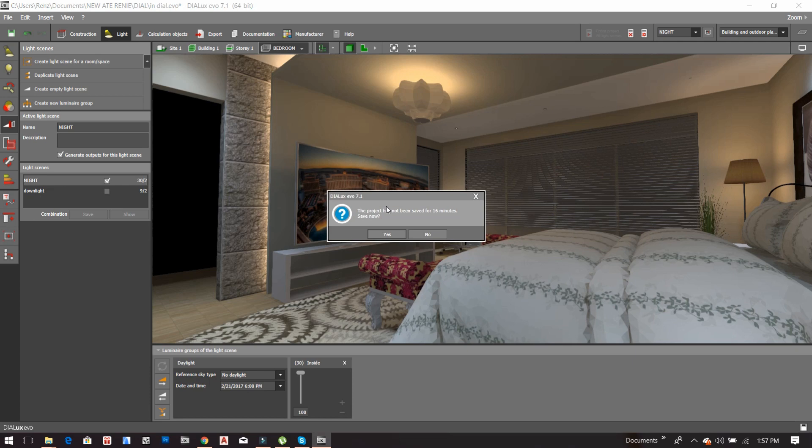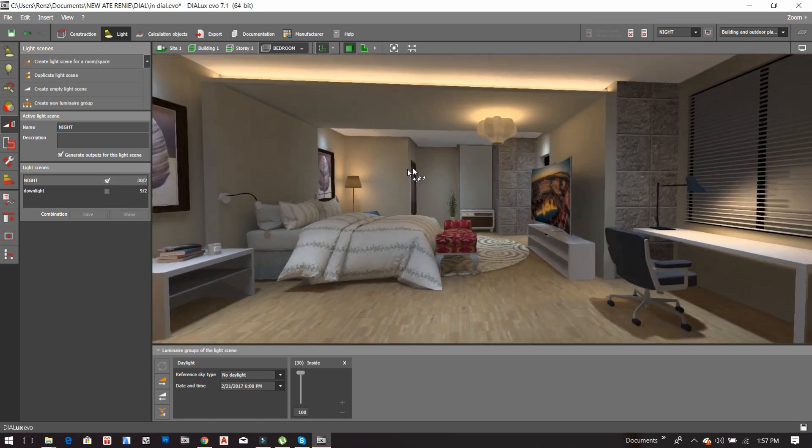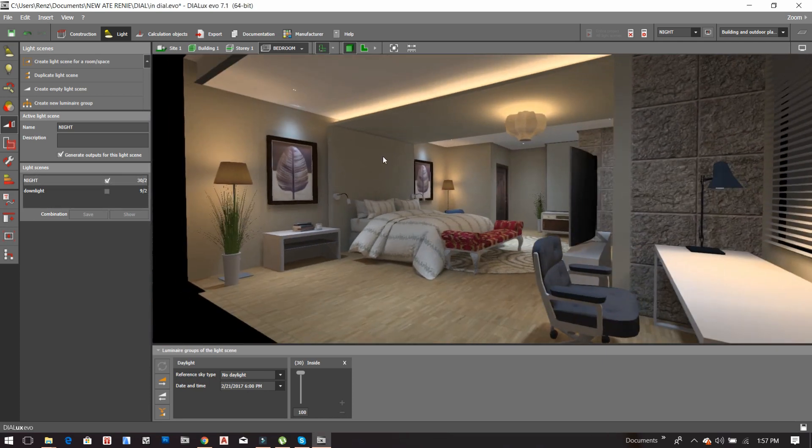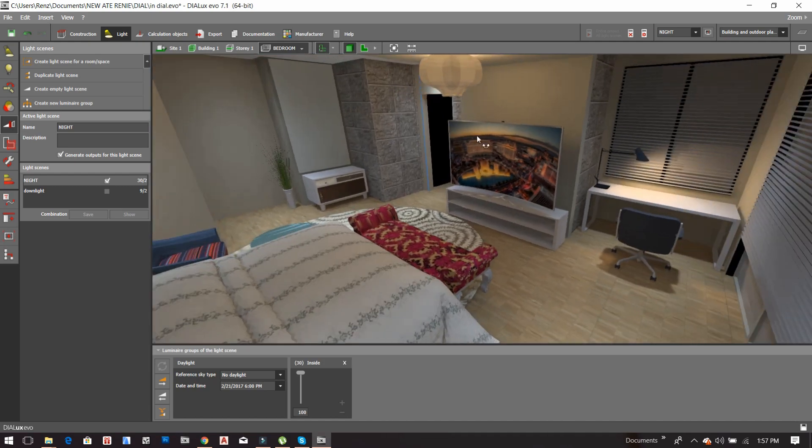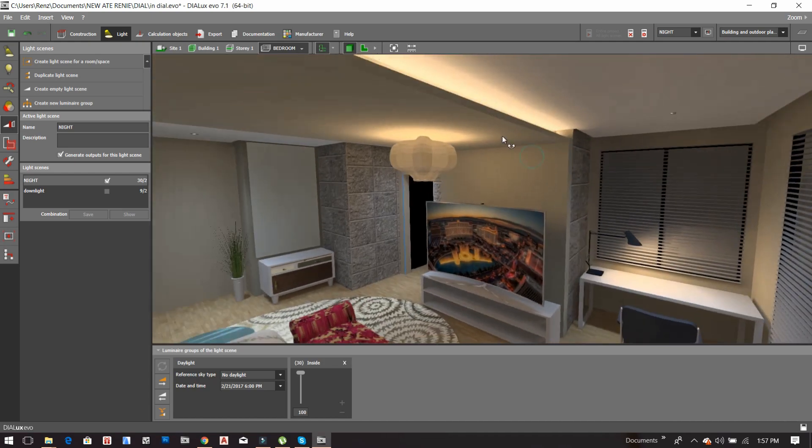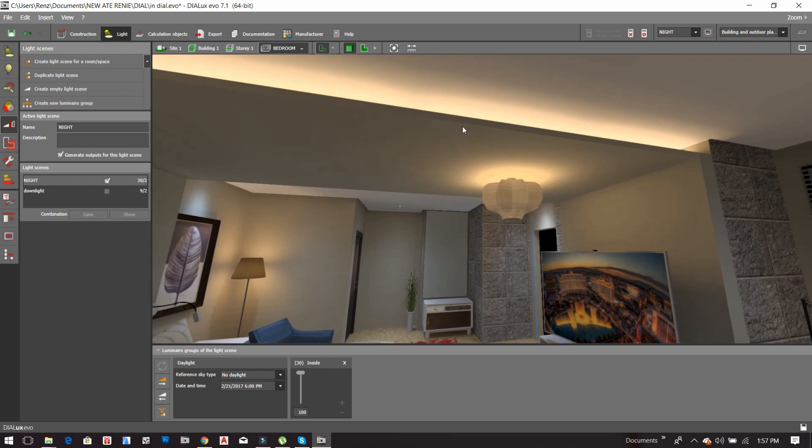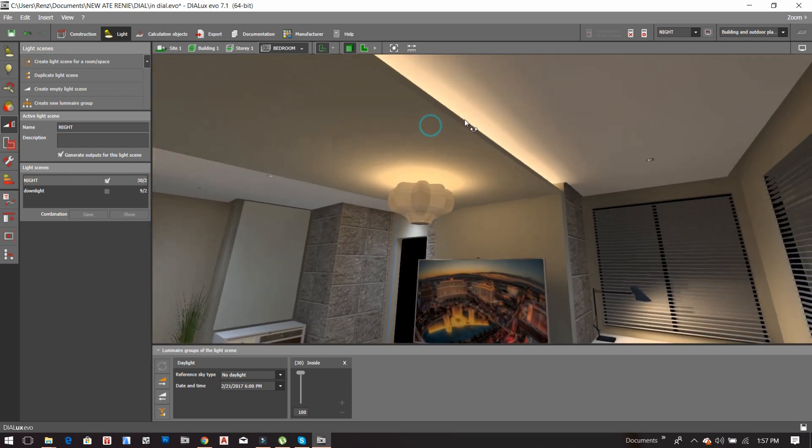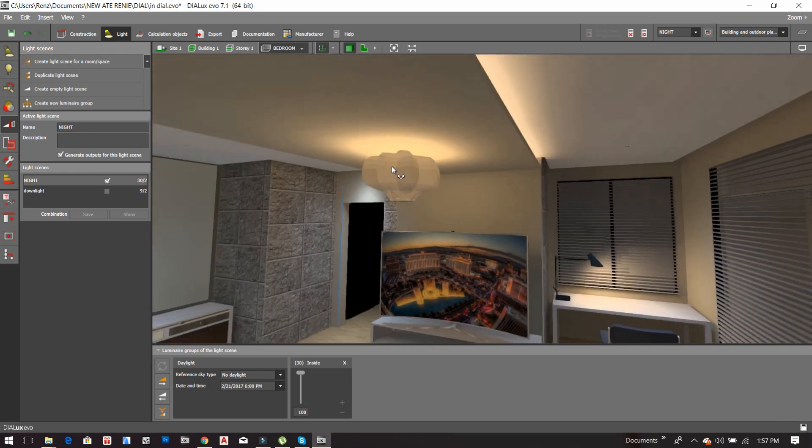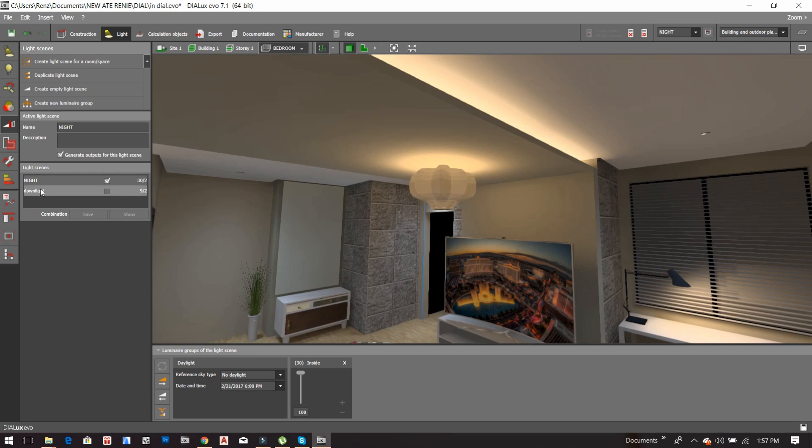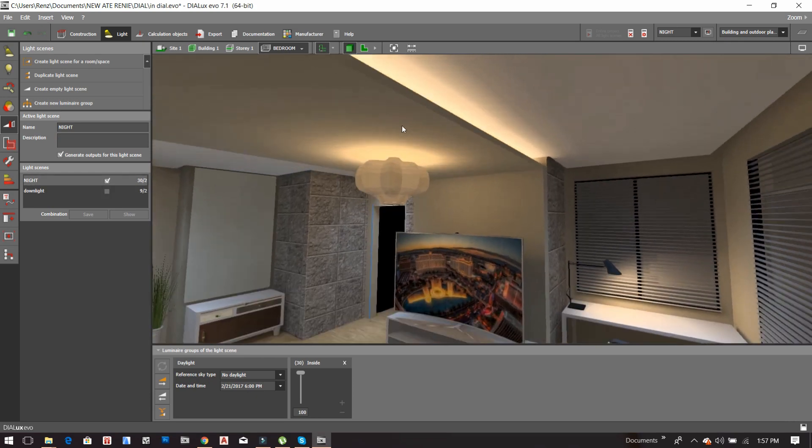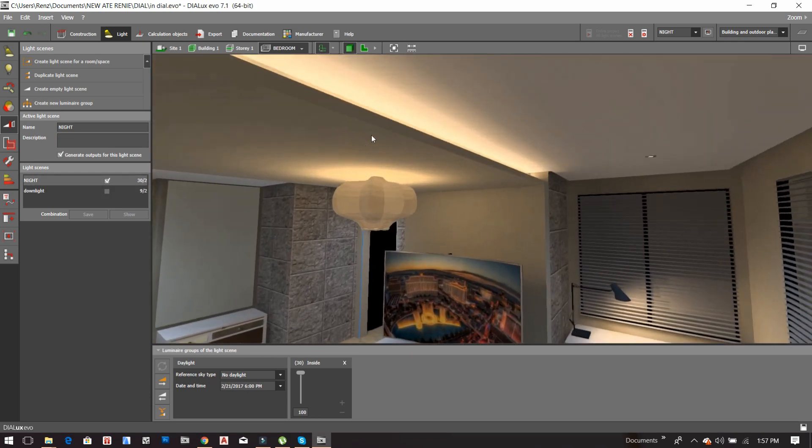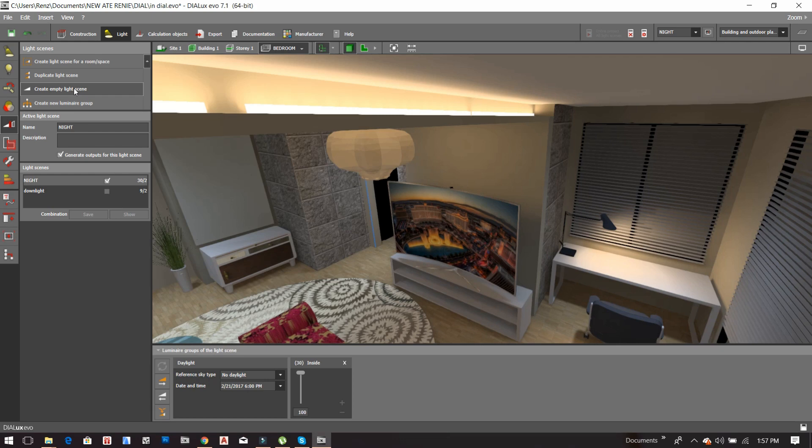And here it is. So now what I'm going to select now is the LED strip. I will create a group of LED strip. Previously I created the group of downlights, and now I will create a group of LED strip. So what we have to do is to create an empty light scene again.